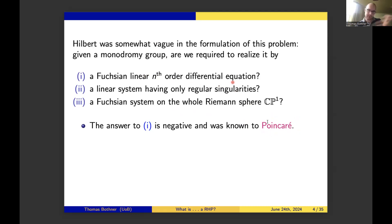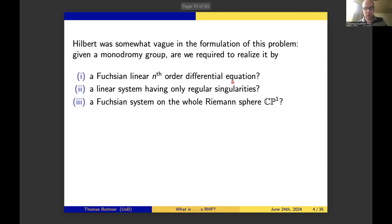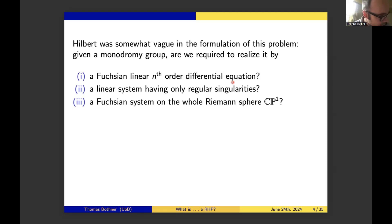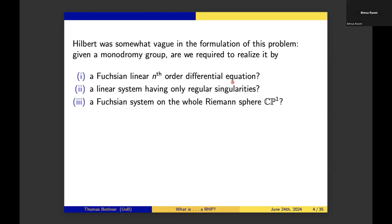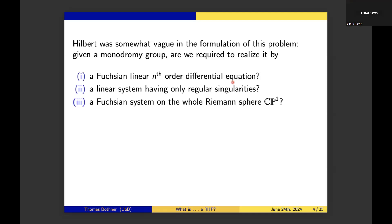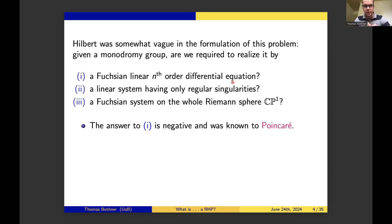There is a brief interruption due to technical issues—the video stream froze—and the speaker resumes after confirming where the audience last heard him, picking up just before the discussion of Poincaré's parameter count.